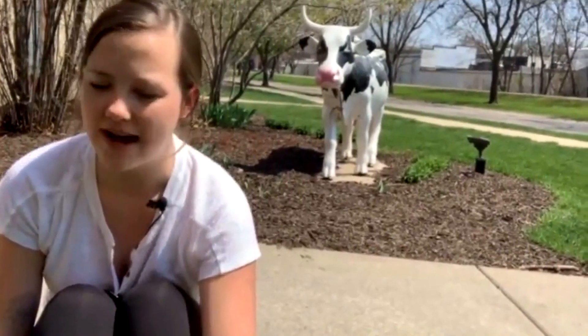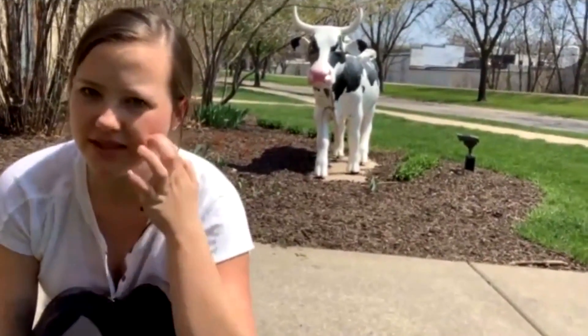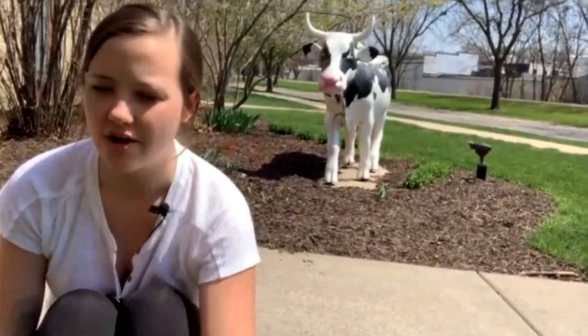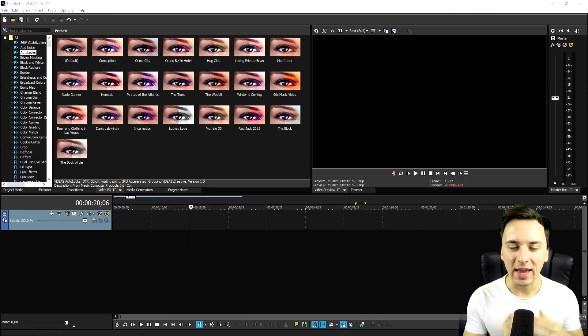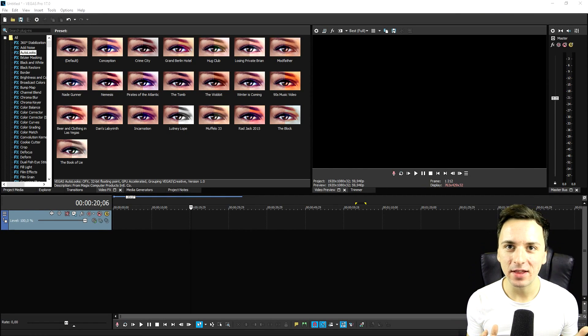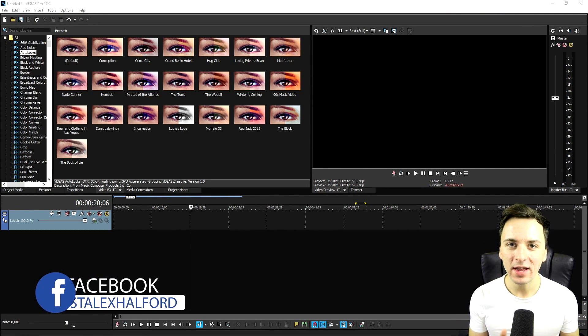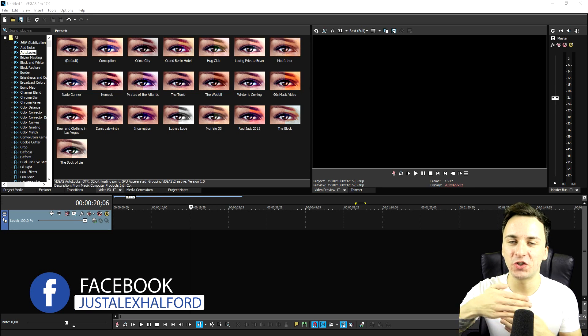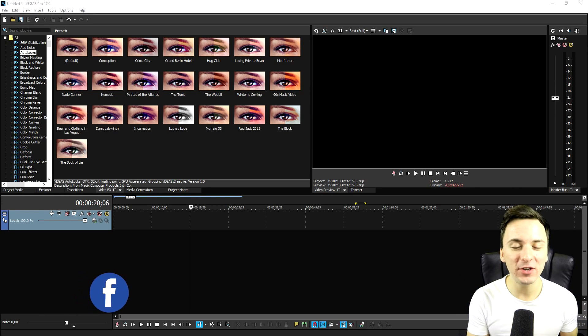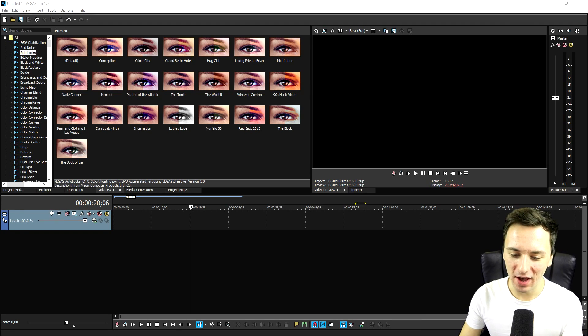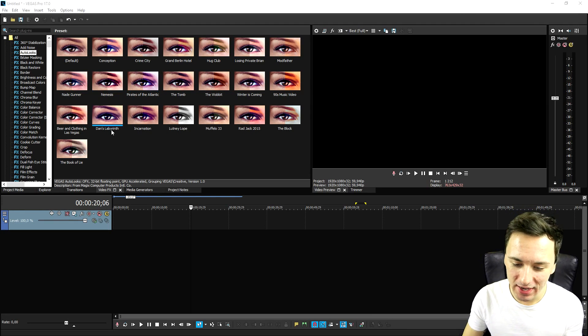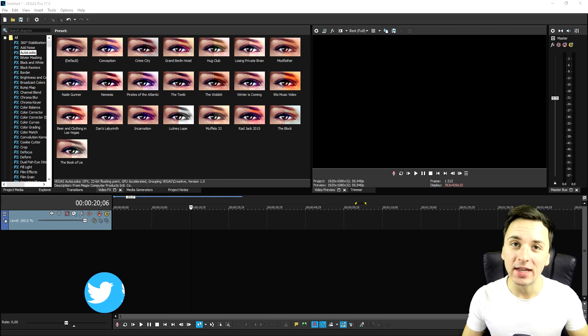This is before Smart Split — you can see the jump cut. And this is after Smart Split — can you imagine how amazing that looks? It doesn't even look like there was a jump cut; it just looks like you're talking in a straight sentence without any cuts. I'm going to show you guys exactly how to do that.